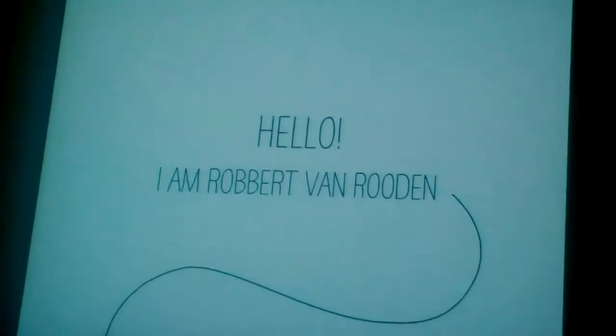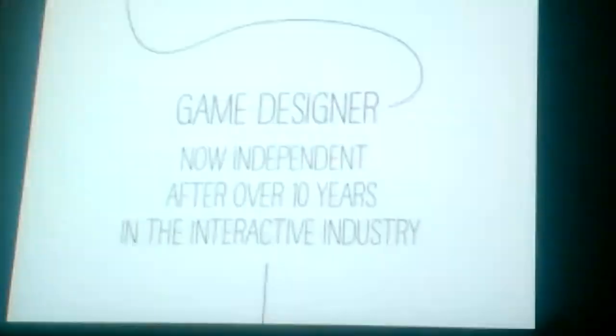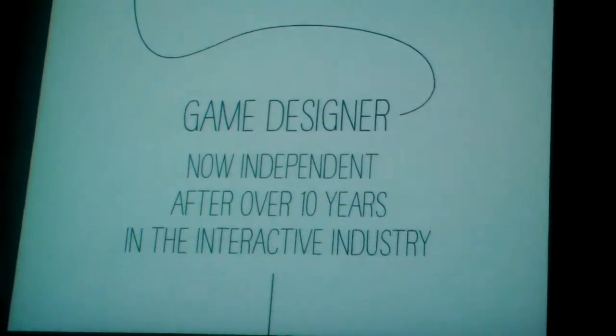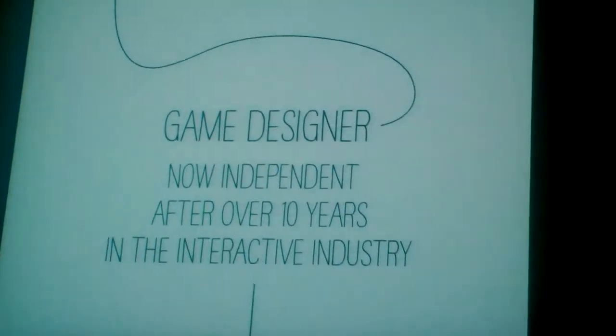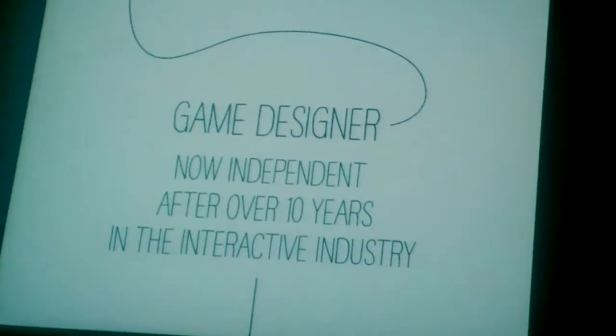I'm Robert van Roeden and I am a game designer. I've been working for over ten years in the interactive industry in a studio in Bern, Switzerland.